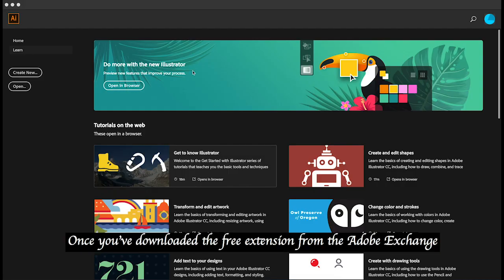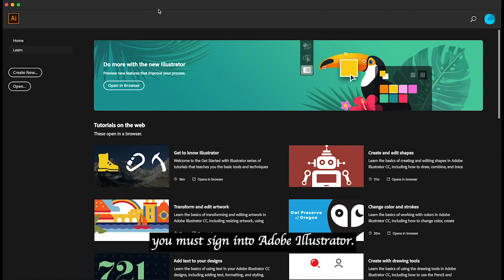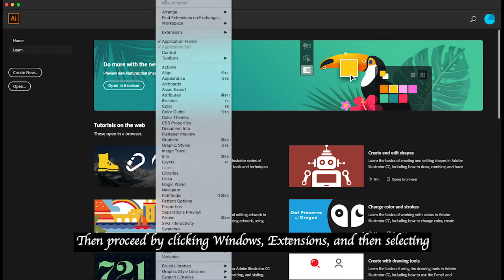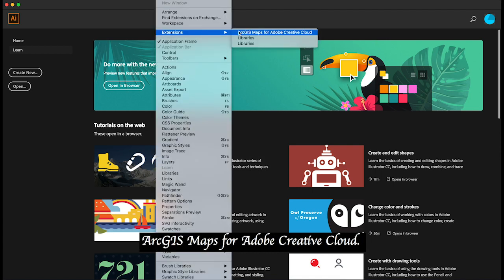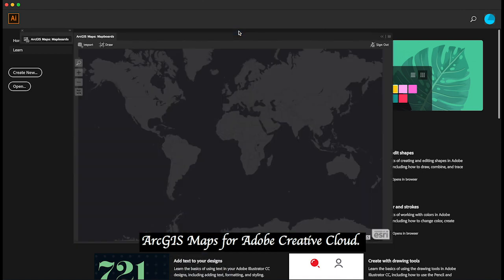Once you've downloaded the free extension from the Adobe Exchange, you must sign in to Adobe Illustrator, then proceed by clicking Windows, Extensions, and then selecting ArcGIS Maps for Adobe Creative Cloud.